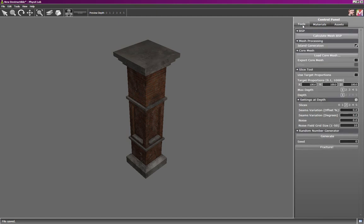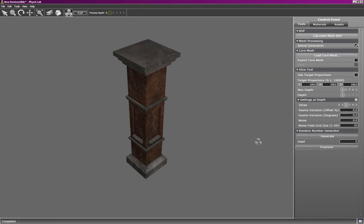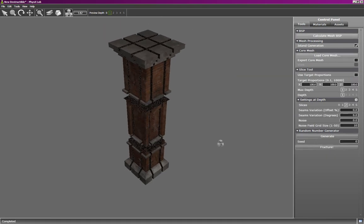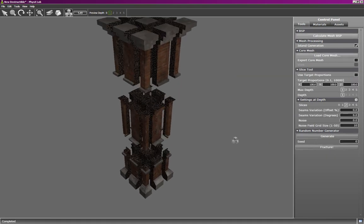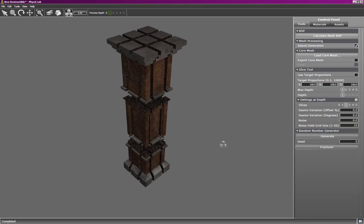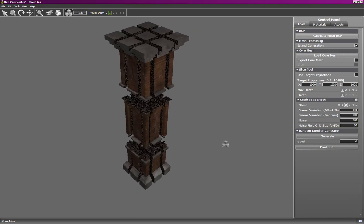Now, going back to the tools panel, we can start off by just using the default parameters and clicking on fracture. You'll see that we immediately get a fractured mesh, and there are a number of issues with this mesh. First of all, you can see there's a lot of aliasing going on with the interior material. So let's look at that.